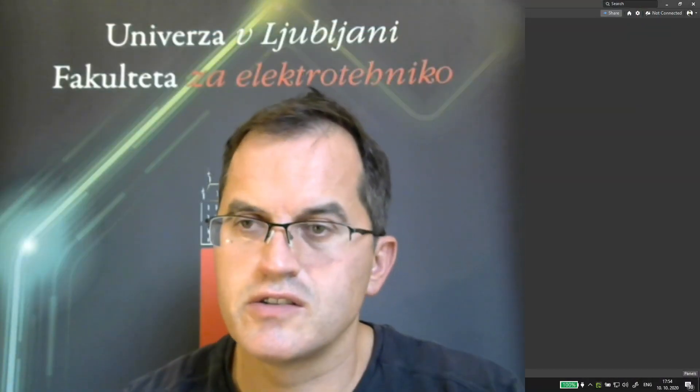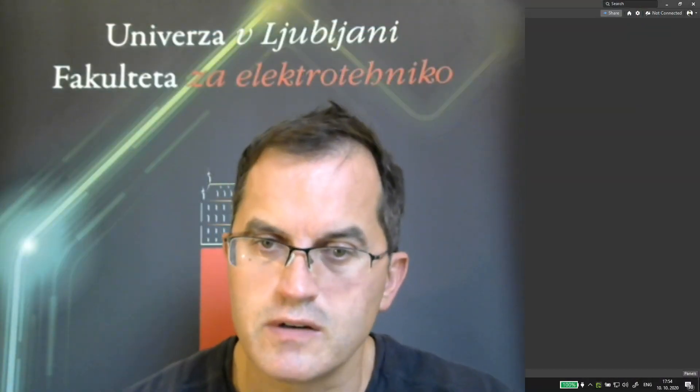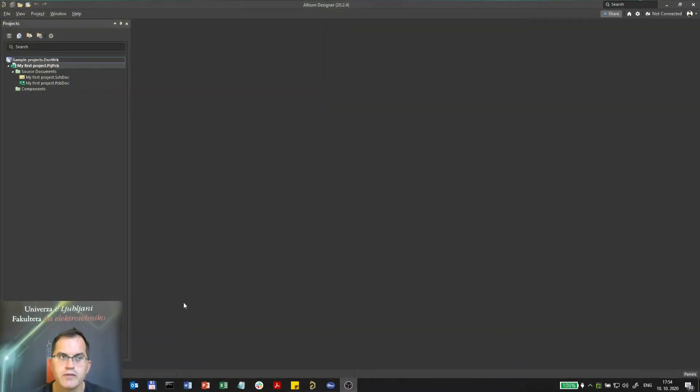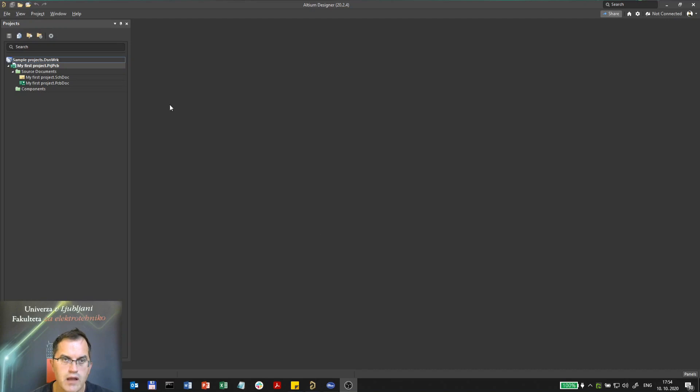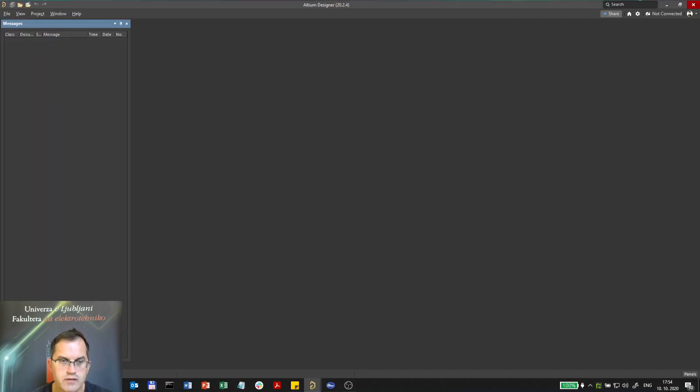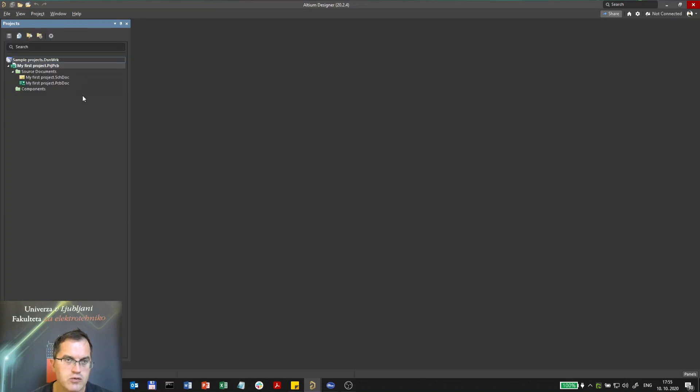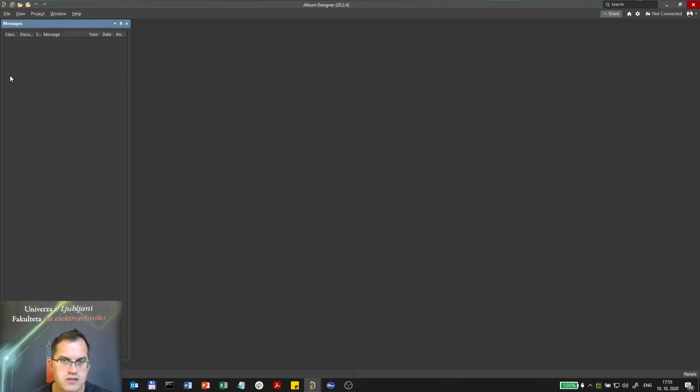Now we will start to make our first schematics. For that we first need some components, and Altium has several dock windows which you can choose different features. Now here we see only two: projects and messages.